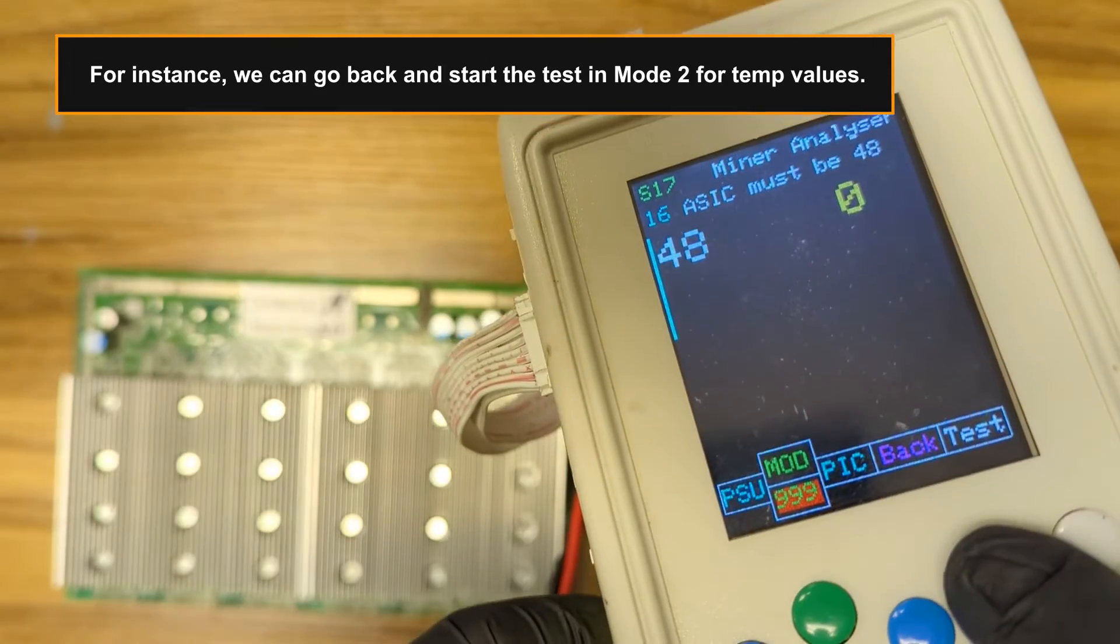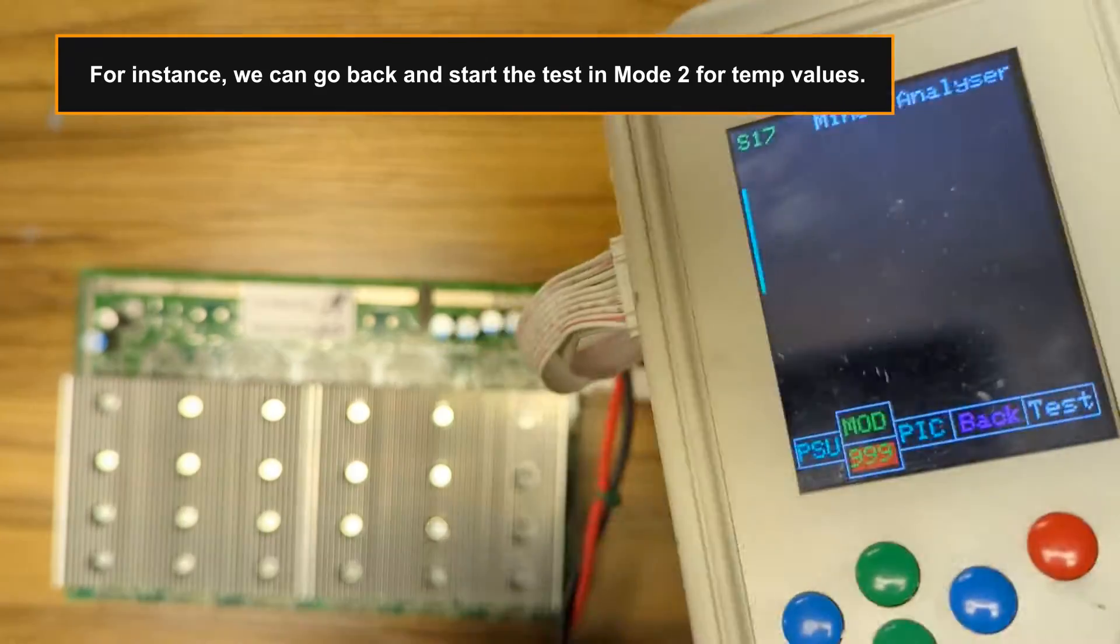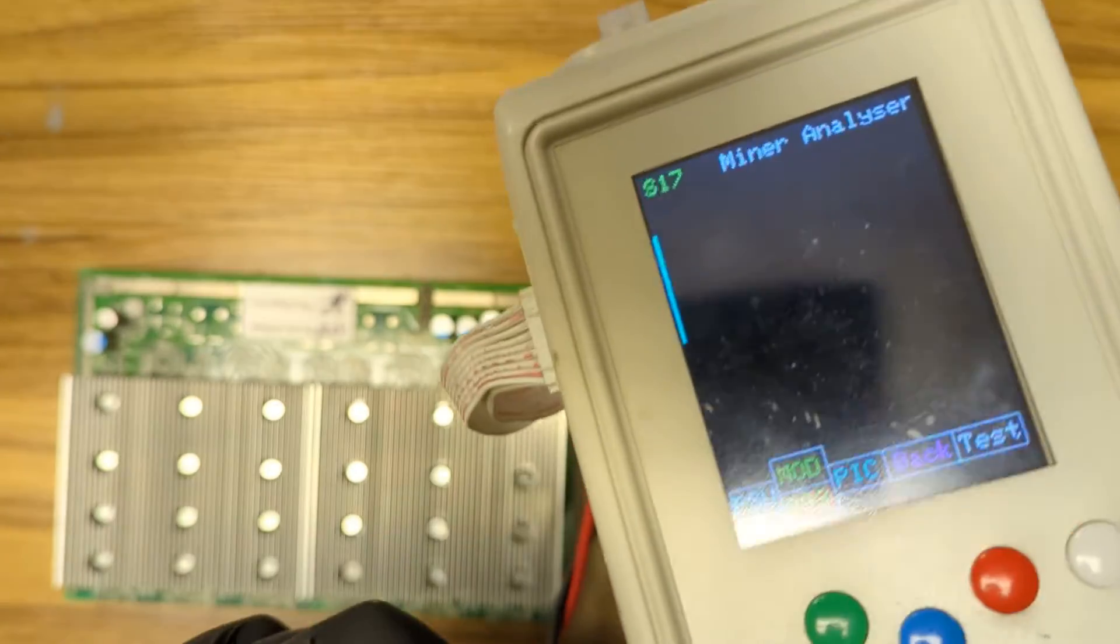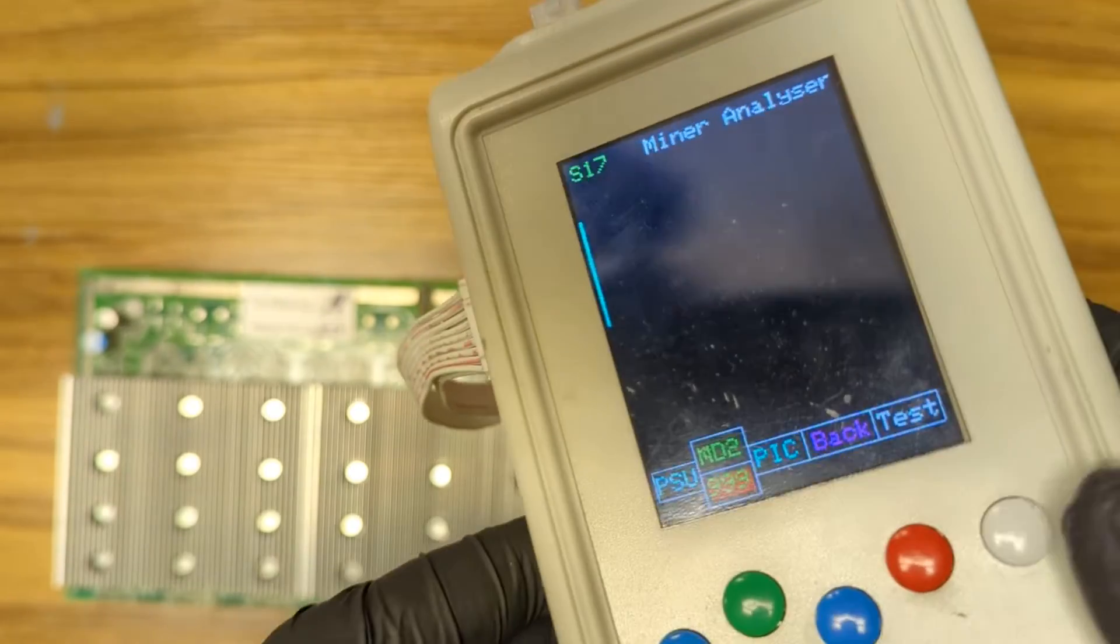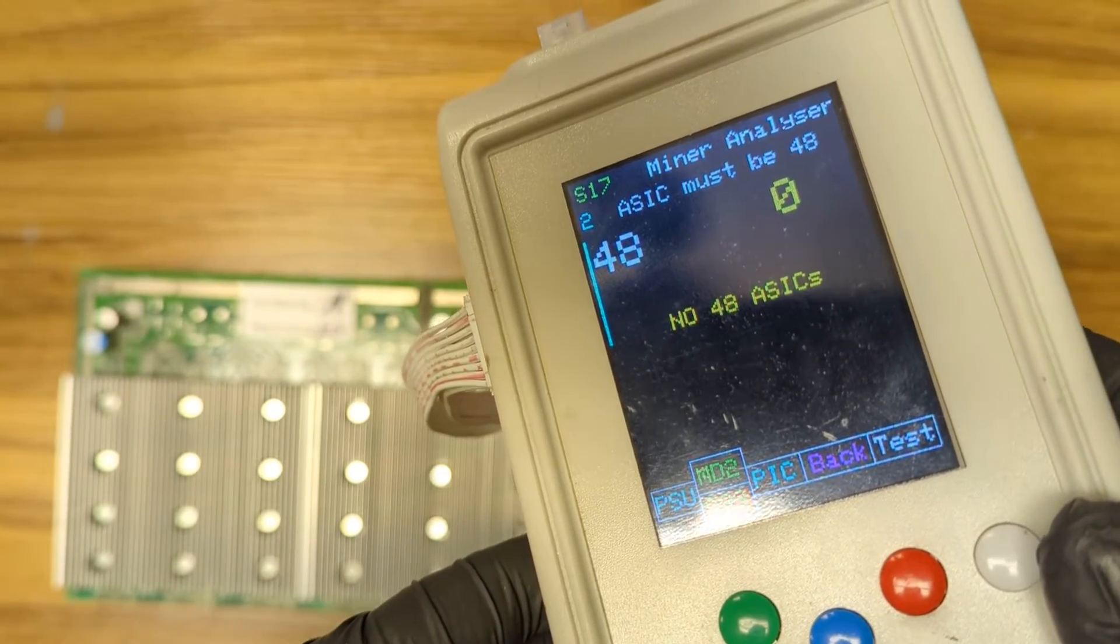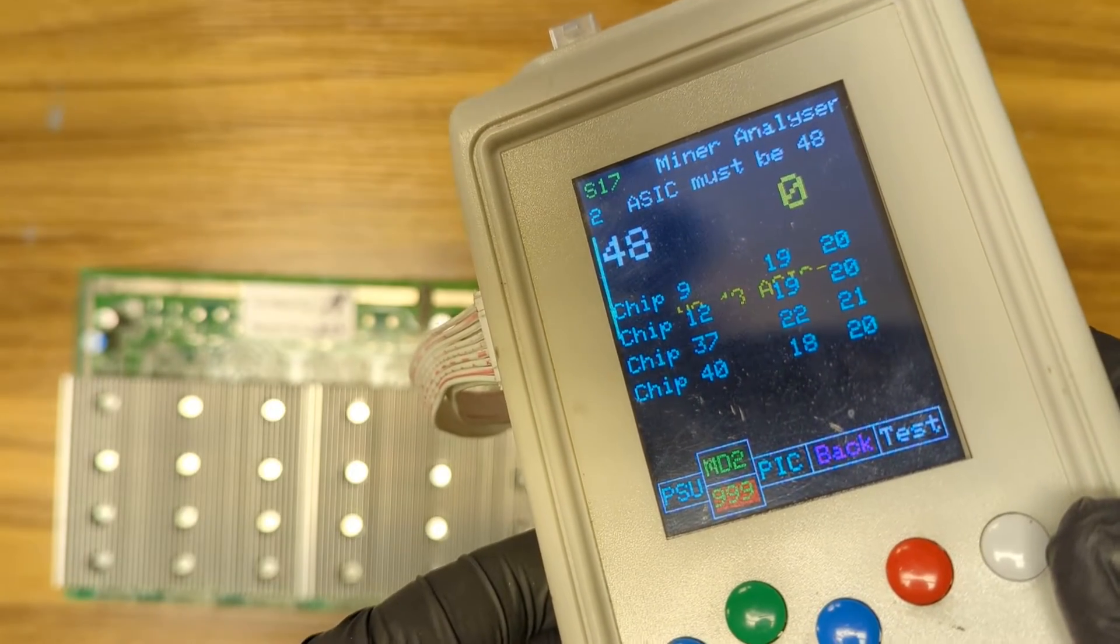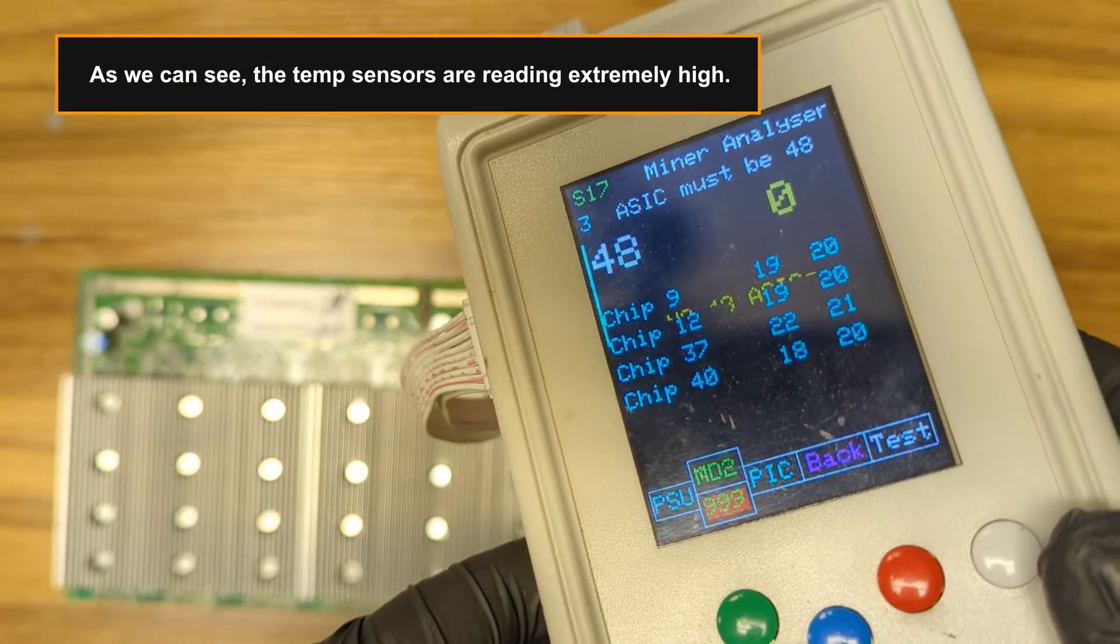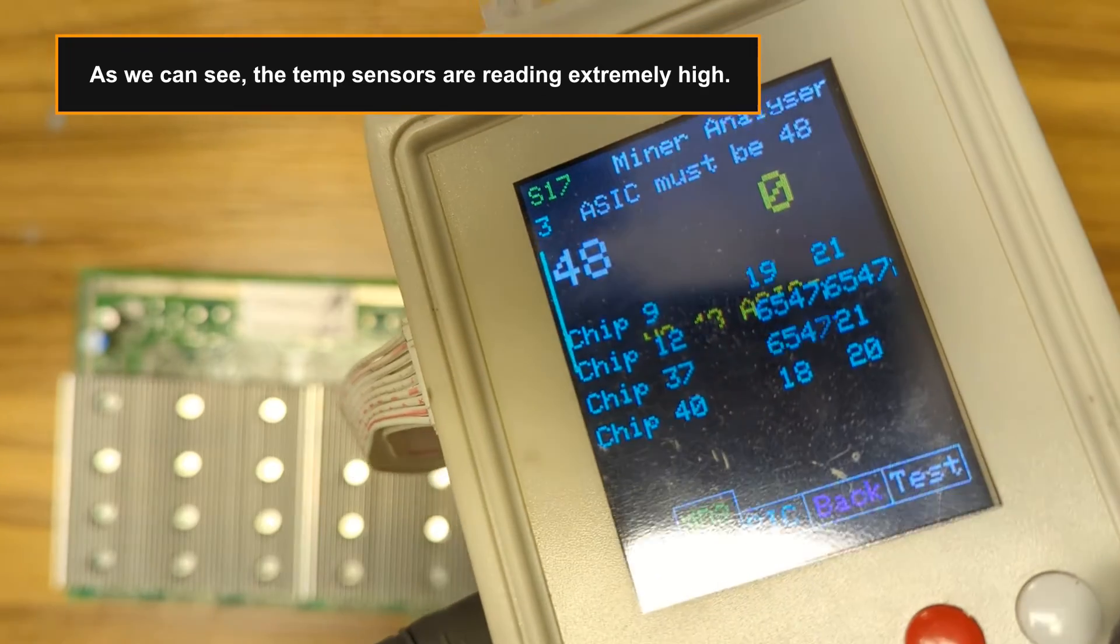For instance, we can go back and start the test in Mode 2 for temp values. As we can see, the temp sensors are reading extremely high.